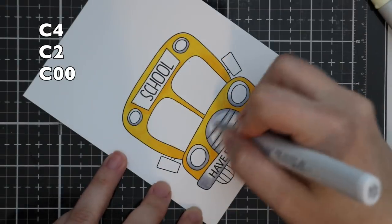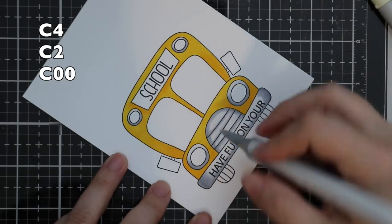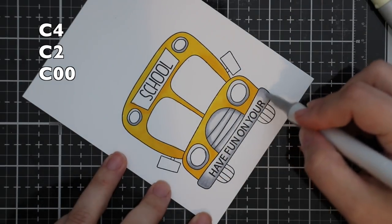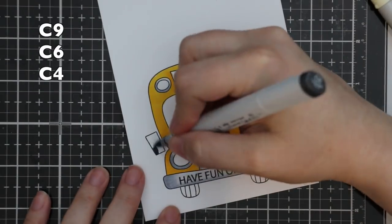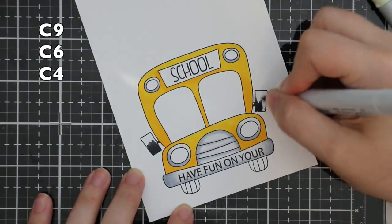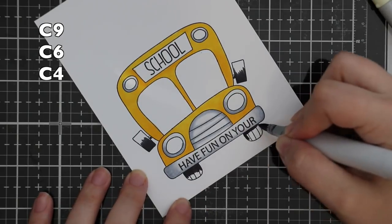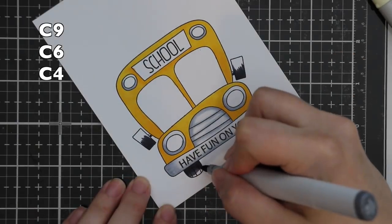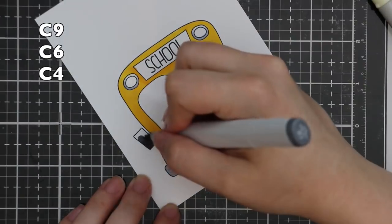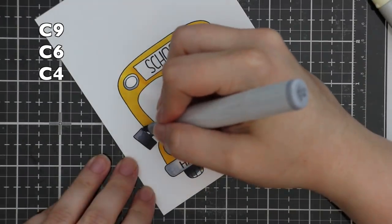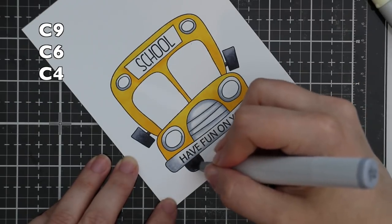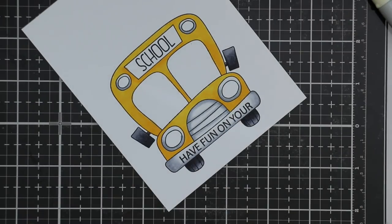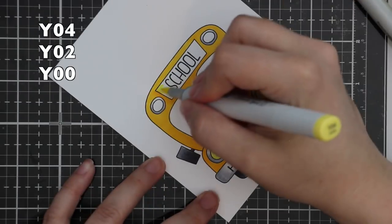Colored that in, and then I went with much darker grays to do the black areas, which is the rearview mirrors or the side mirrors and the tires. So just C9, C6, and then I use that same C4 as my lightest to blend those. Then I'm going to use lighter yellows for the headlights.